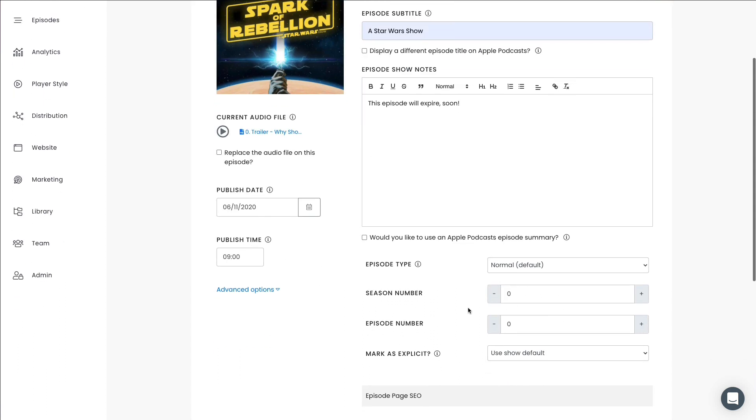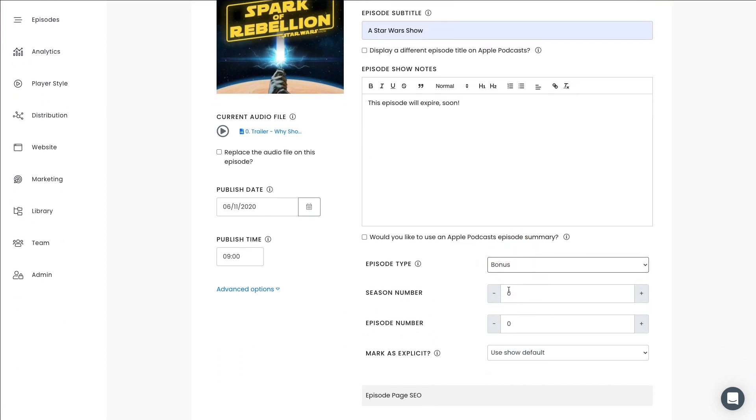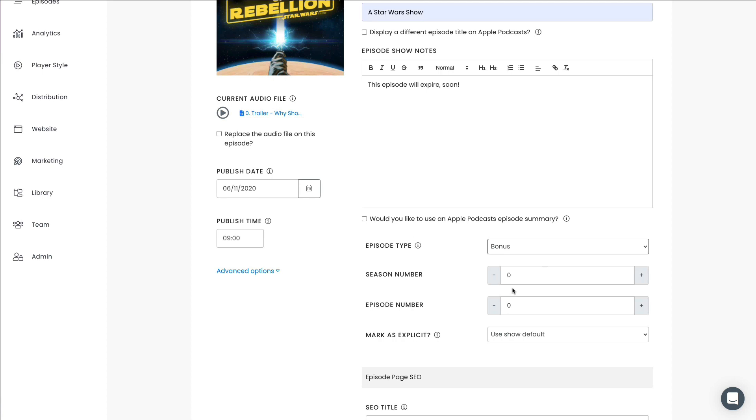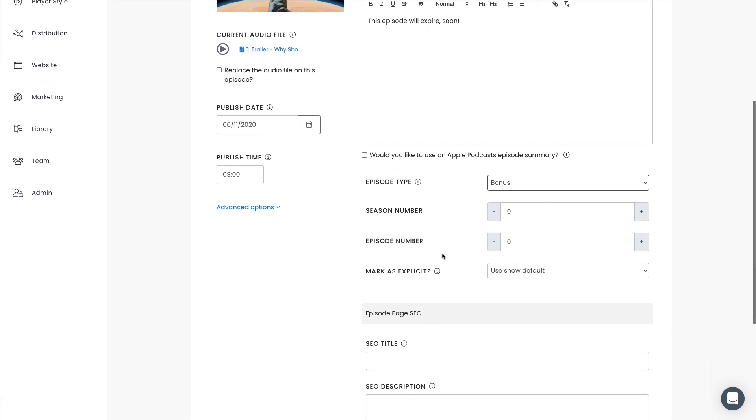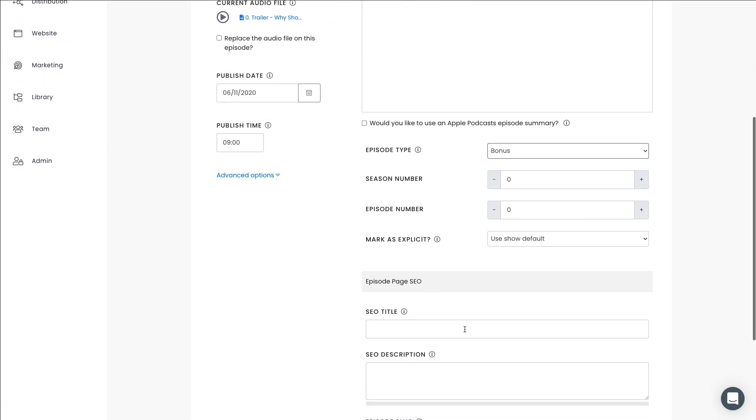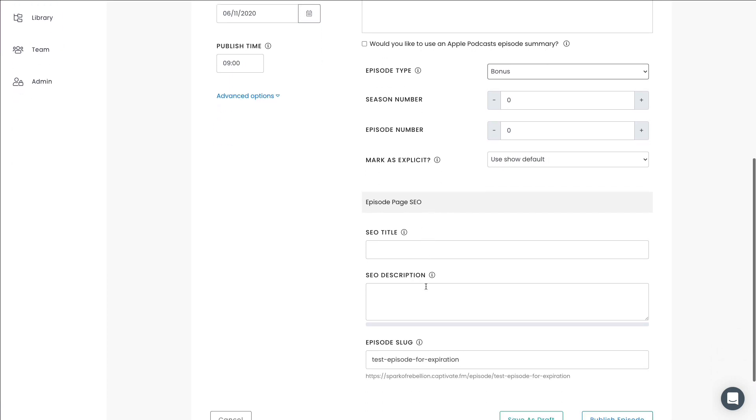And then all we'll do, we're going to actually make this one a bonus episode. You don't have to make it a bonus episode, but just for the air of completeness, we'll make this a bonus episode. We aren't going to do anything else to this. We're not going to do anything around episode page SEO. There's no need for this tutorial.